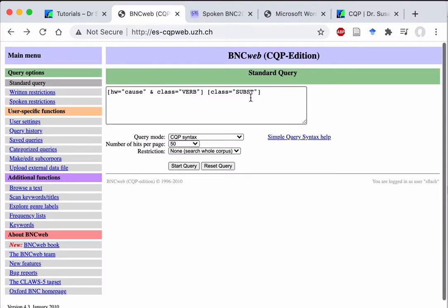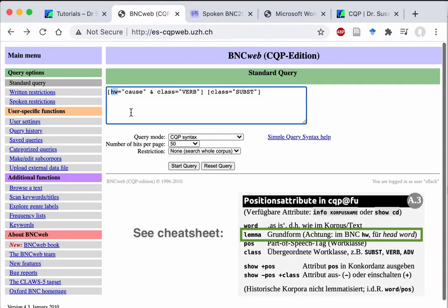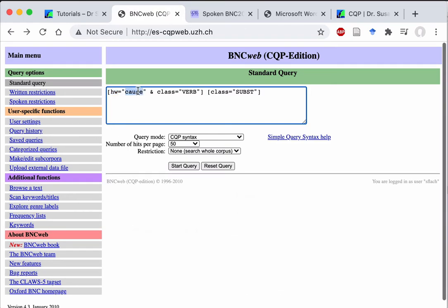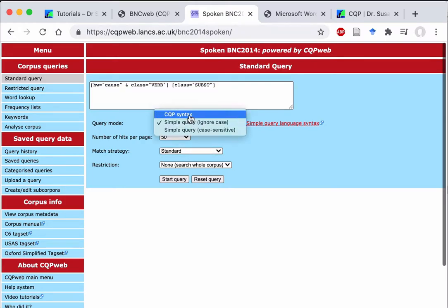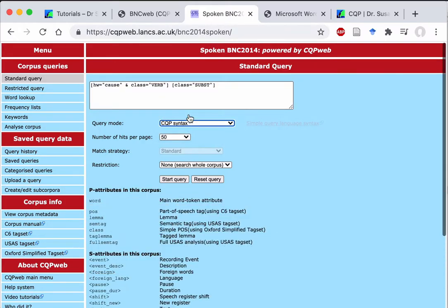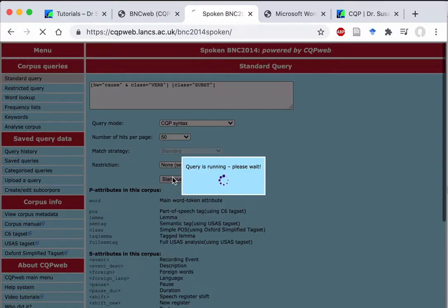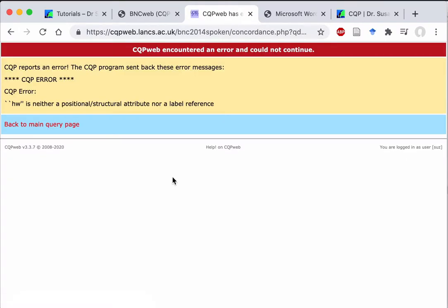Notice that in the BNC web edition, we need to use HW for the lemma. So that doesn't work with lemma. And if you use that in the spoken BNC version, it's a different corpus. But if you use headword and set CQP syntax, then you will not get a result.